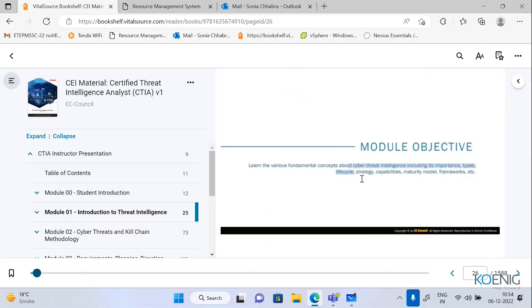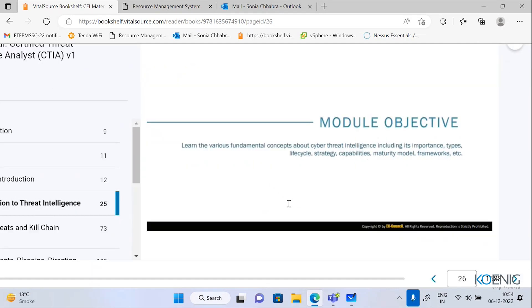Here we are going to cover the basic things. So we have cyber threat intelligence, its importance, different types, life cycles, strategies we are going to use, capabilities, maturity models, and the frameworks.